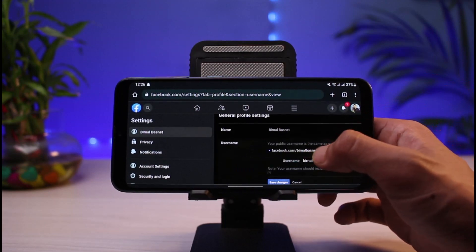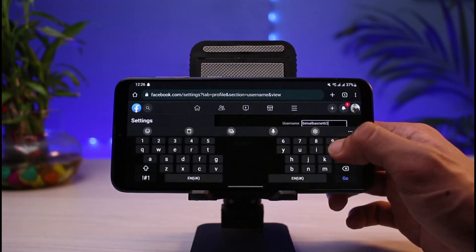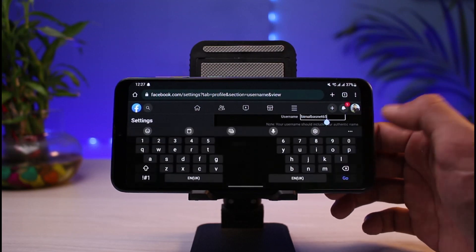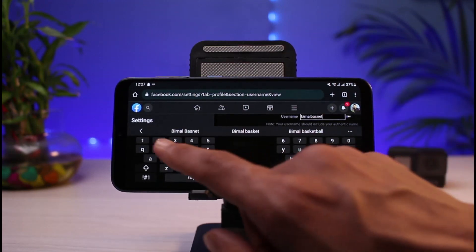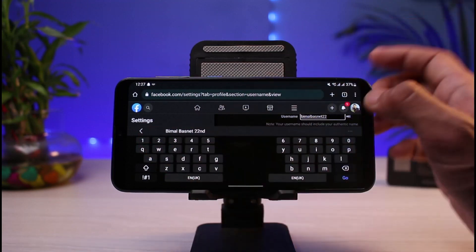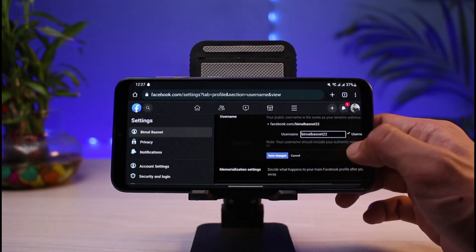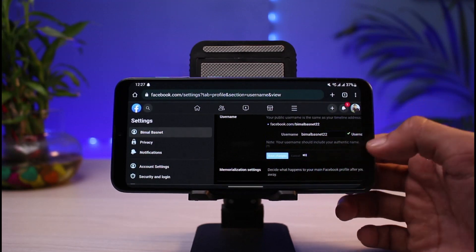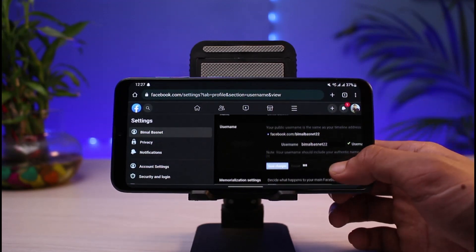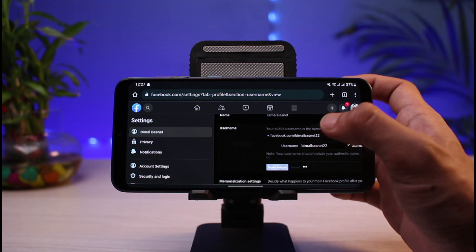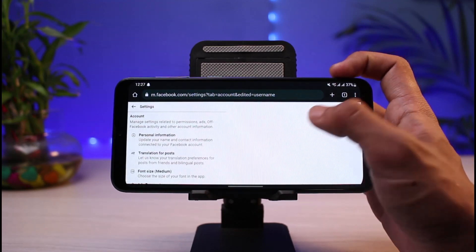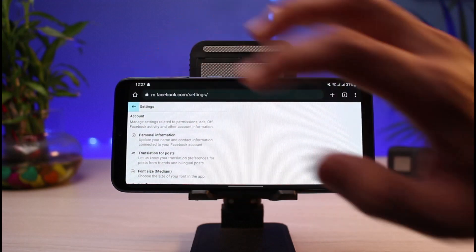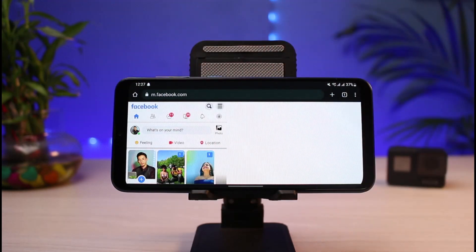Now you can go ahead and change the username, and the link will accordingly follow with that username. For example, let's say I write in '22'. If the change is available, tap on the Save Changes button. It is automatically going to get saved depending on your chosen Facebook username. You can then go ahead and copy this username, and when someone visits your profile with that link, they will be redirected to your profile page.